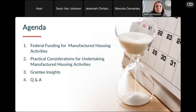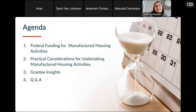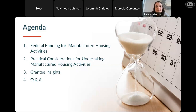For the agenda today, we're going to break down some of the common federal funding sources for manufactured housing activities and some considerations about each one, then go into more practical considerations for grantees implementing manufactured housing activities. We're also thrilled to have grantees who will share their experience with doing manufactured housing activities, and finally we'll have time for Q&A.